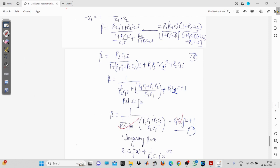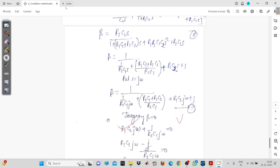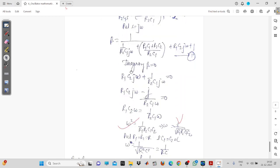After making the imaginary part zero: the j terms are R1·C2·jω and −j/(R2·C1·ω). Setting this to zero, the j values cancel, giving R1·C2·ω = 1/(R2·C1·ω). Therefore ω² = 1/(R1·R2·C1·C2).